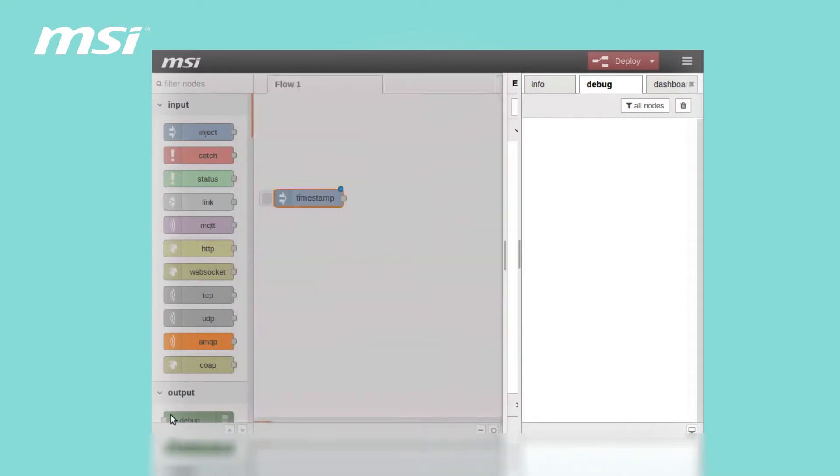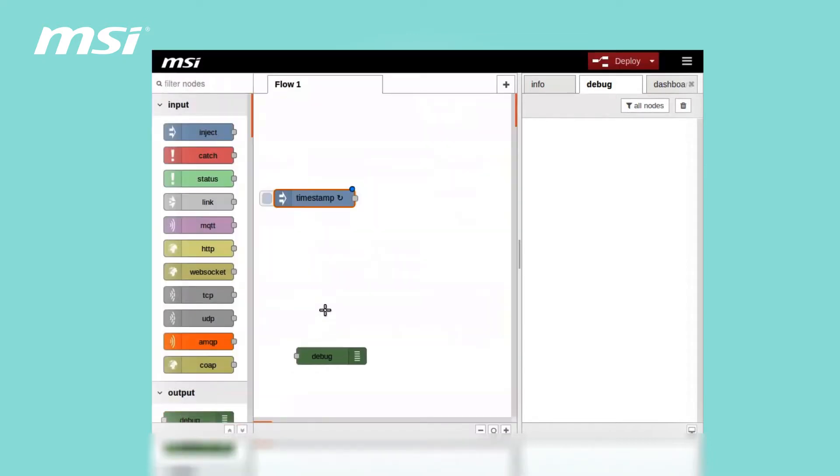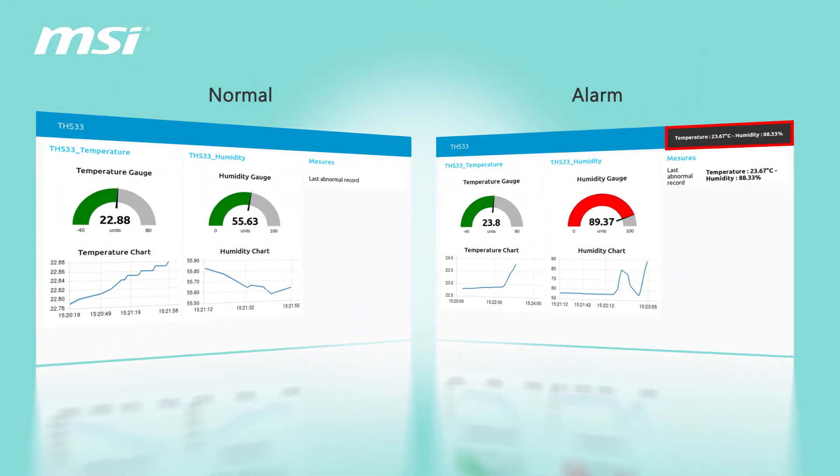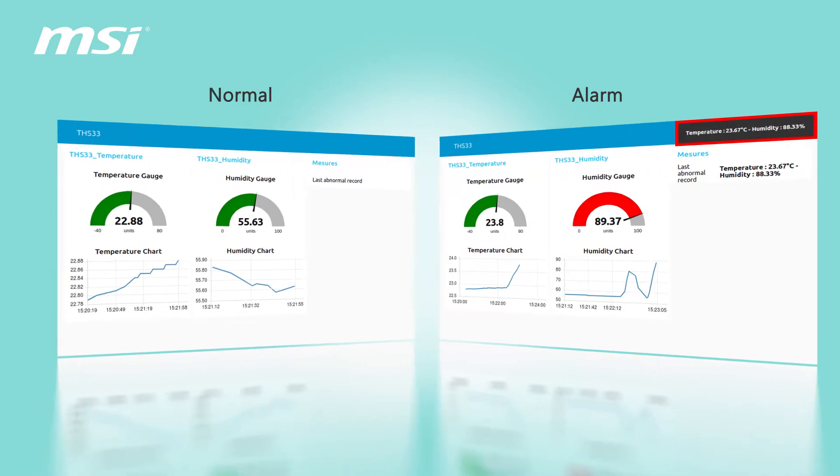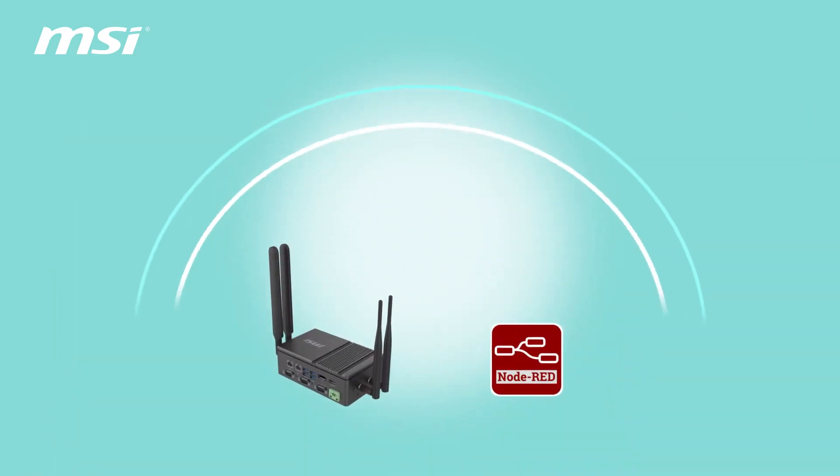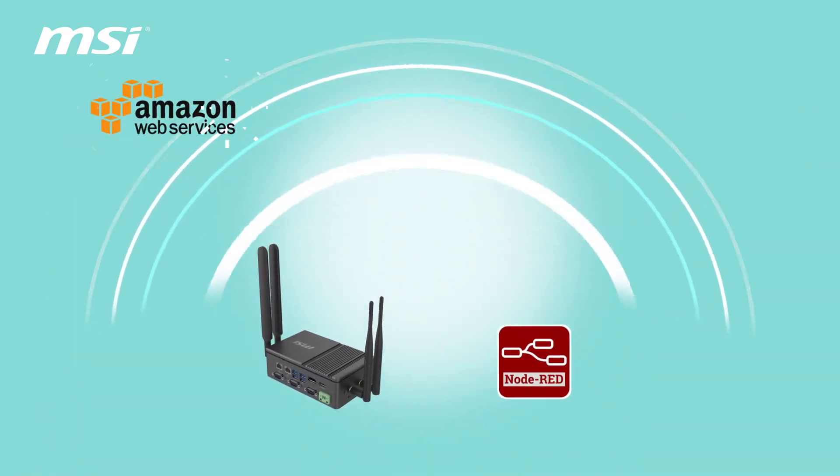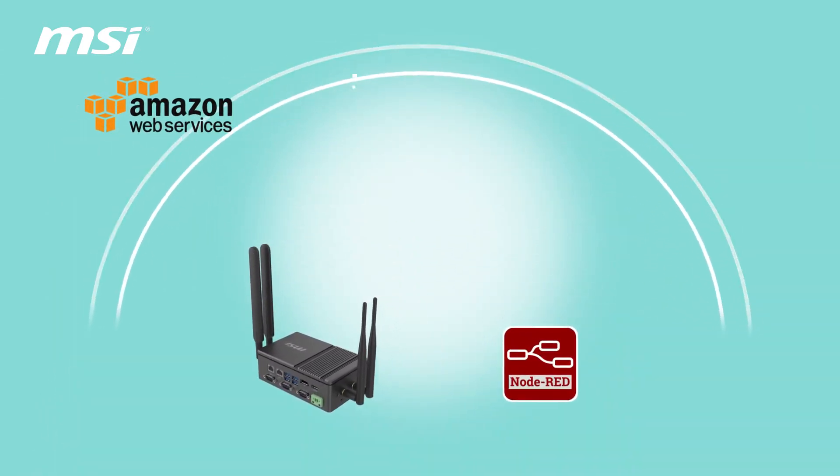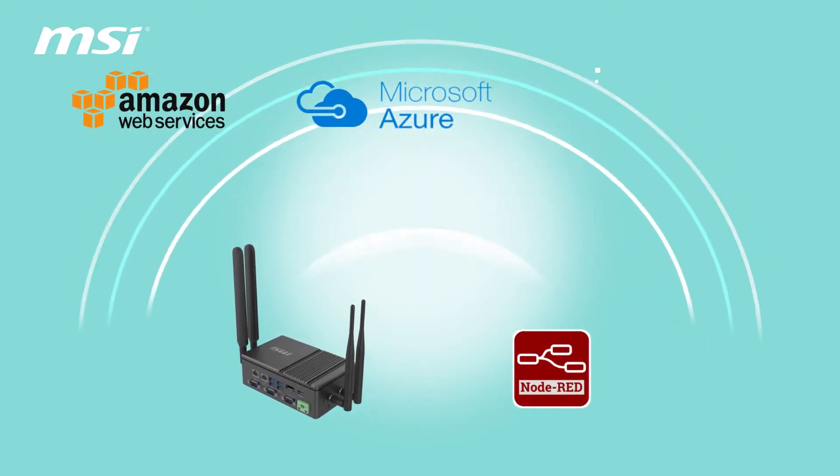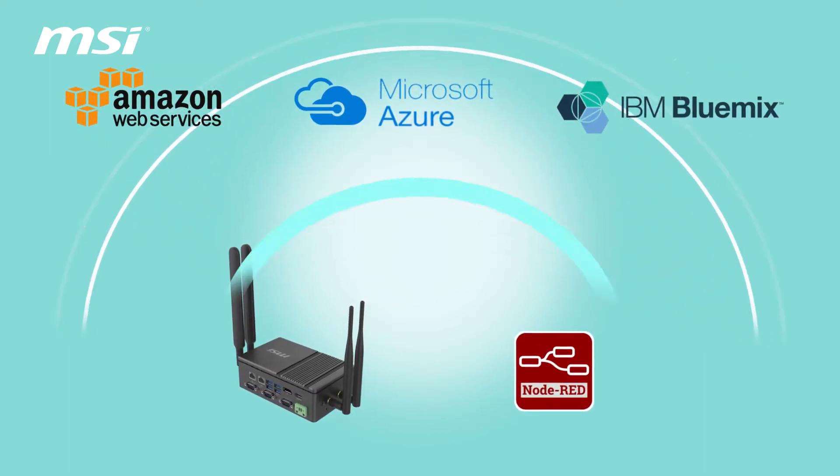There are many advantages in using Node-RED. These are browser-based visual flow edit, advanced automation control, and public cloud support such as AWS, Azure, Bluemix, and many more.